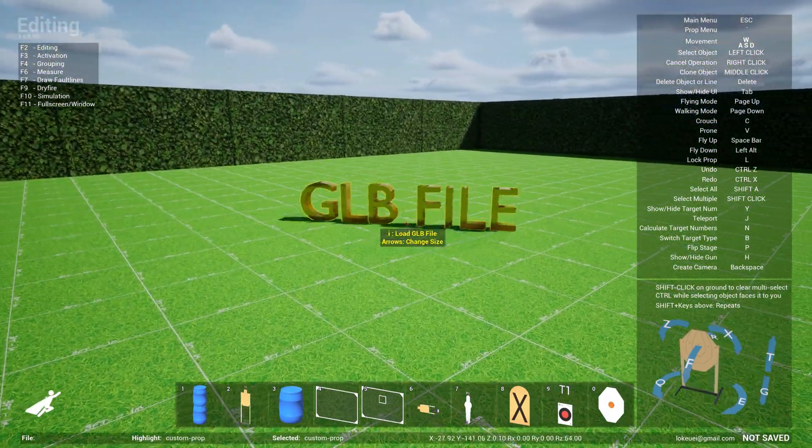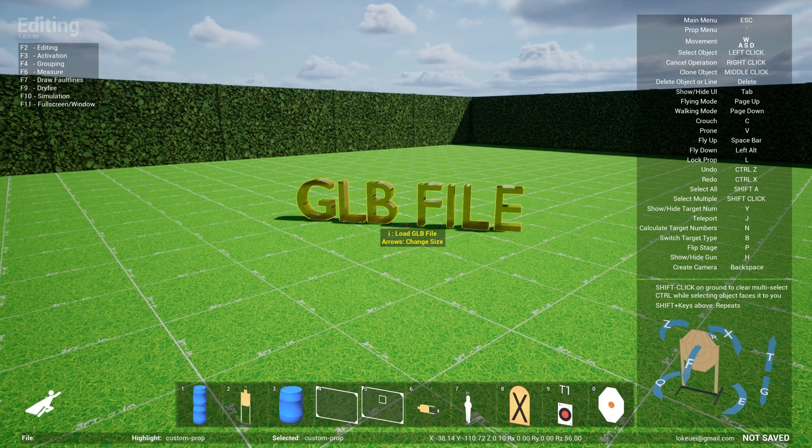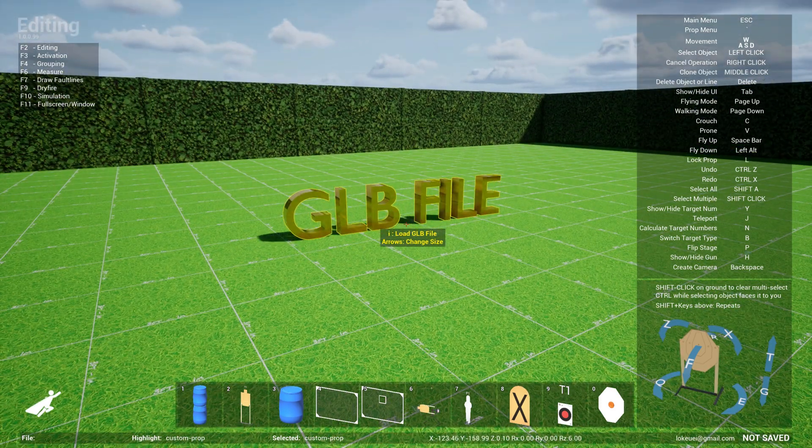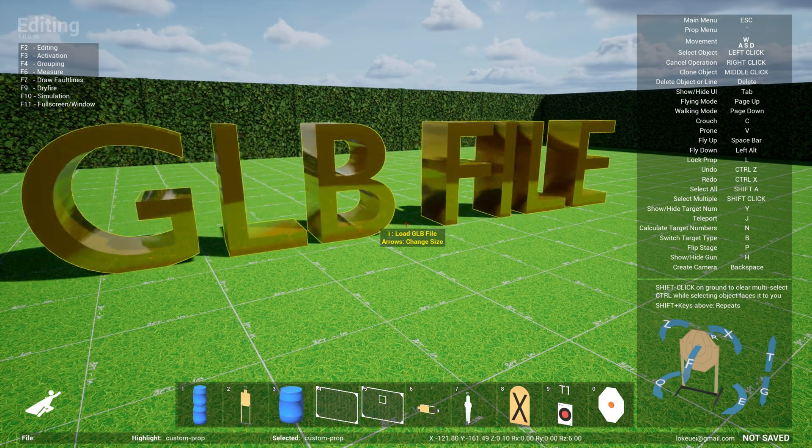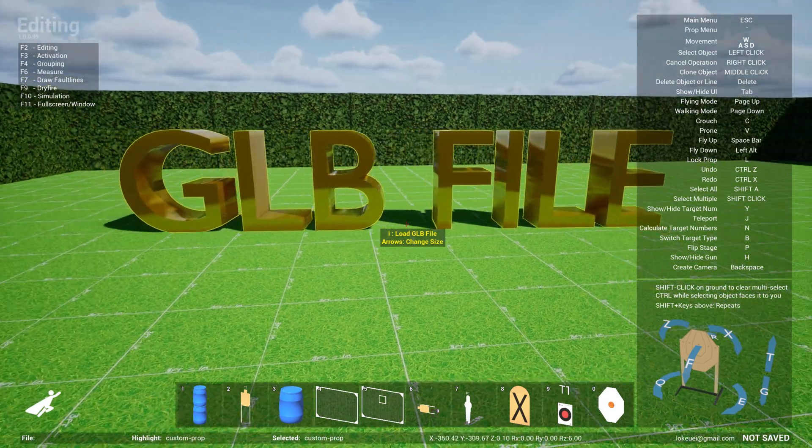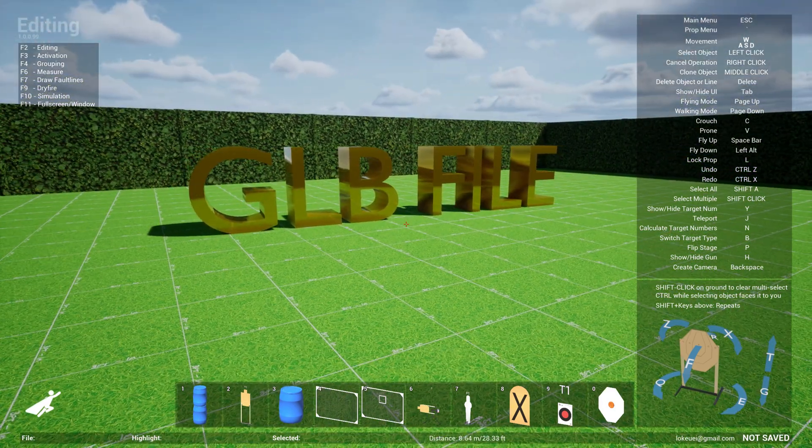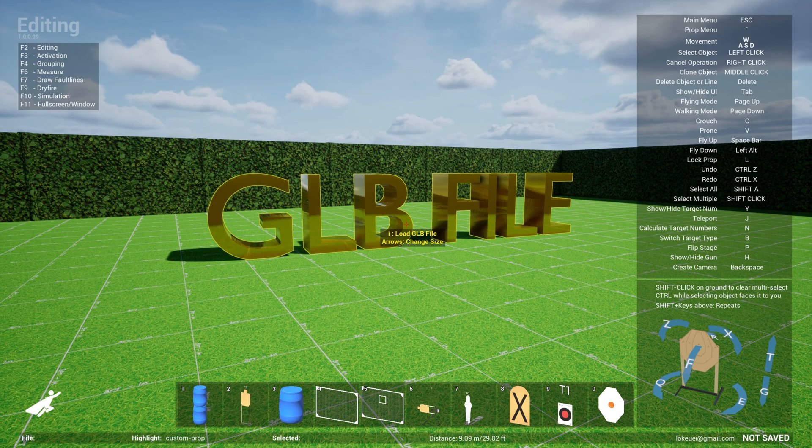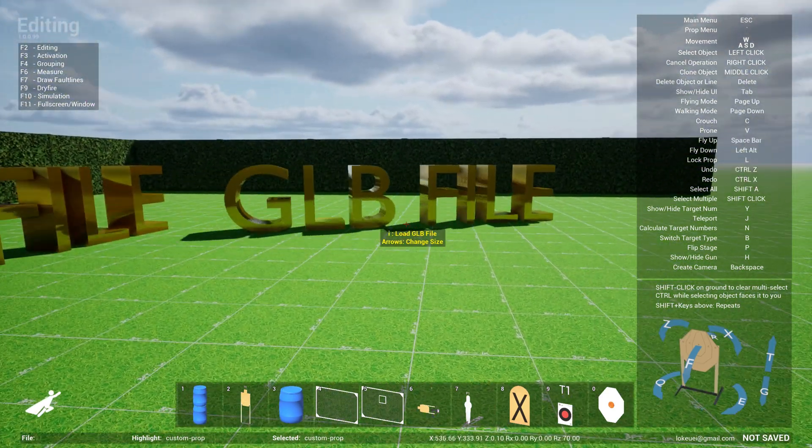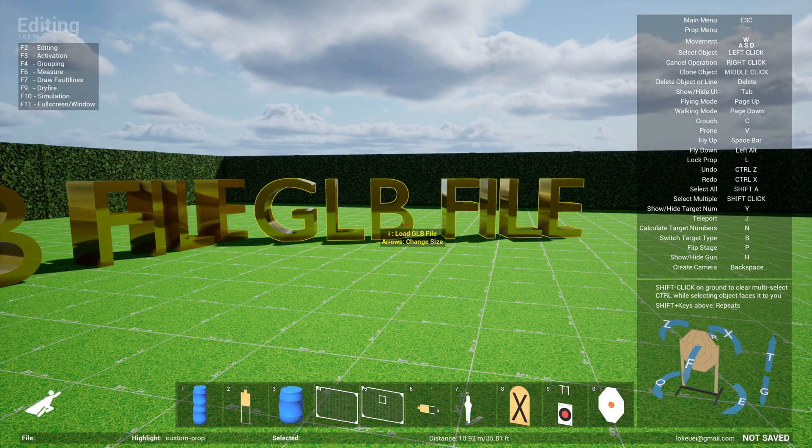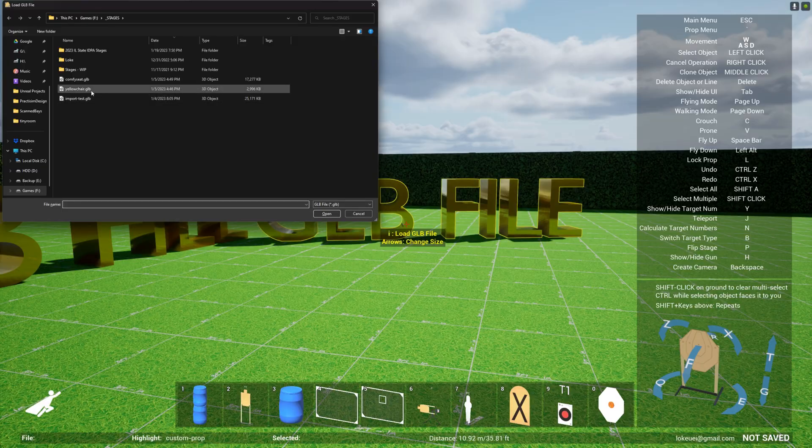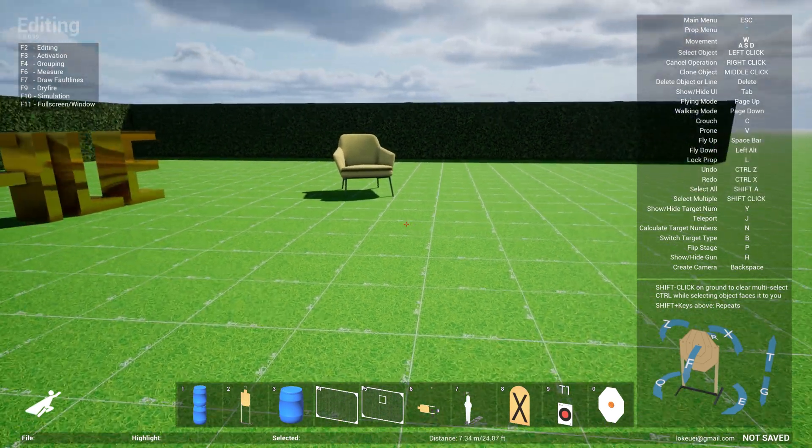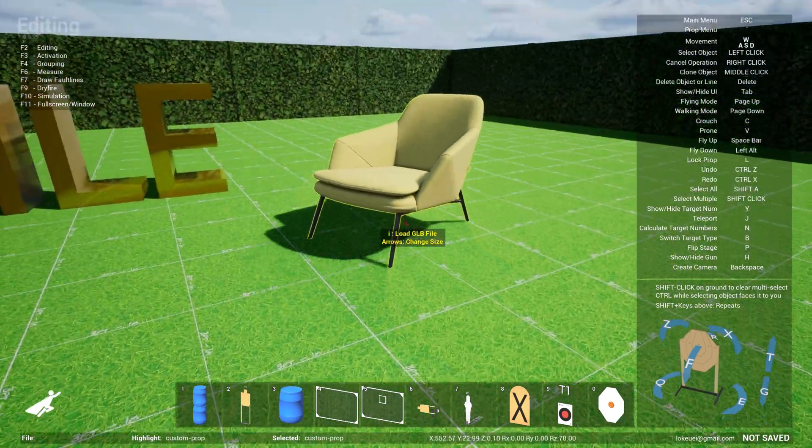You can select it just like any other prop. You can rotate it, raise it, lower it, change the size, make it bigger. You can also clone this by hitting the middle mouse button. Then you can hit 'i' to load a different GLB file. Let me load a yellow chair, so now I have a yellow chair model.